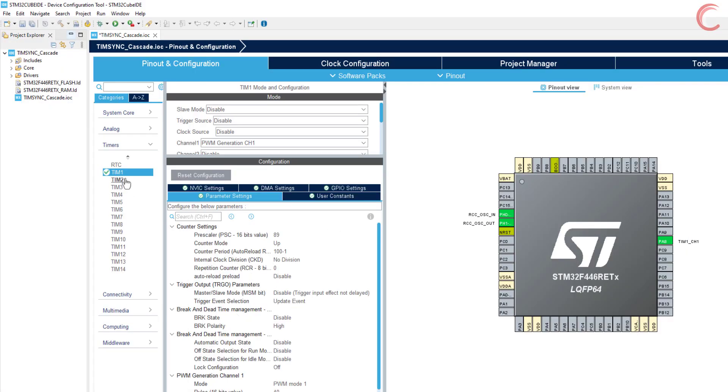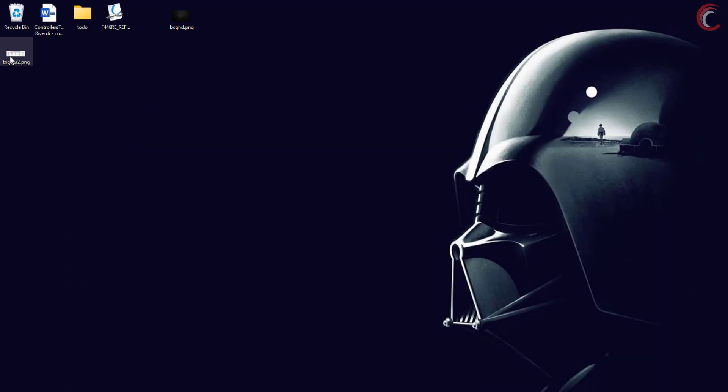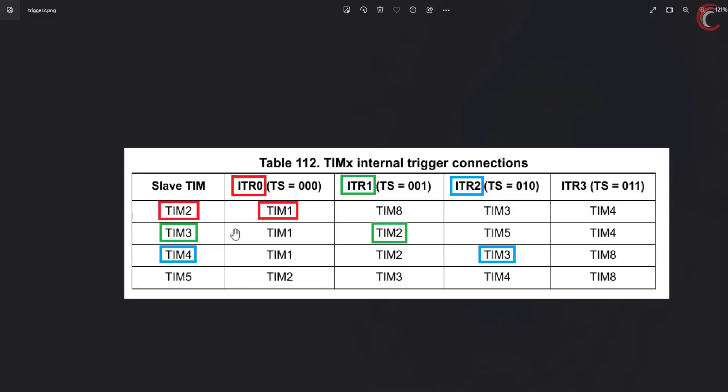Now we will configure the timer 2. Let's see the internal trigger connection diagram. You can find it in the reference manual of your controller. Here you can see the timer 2 can be a slave to timer 1, and it will be triggered by the ITR0. Similarly the timer 3 can be triggered by the timer 2, via the ITR1 signal.